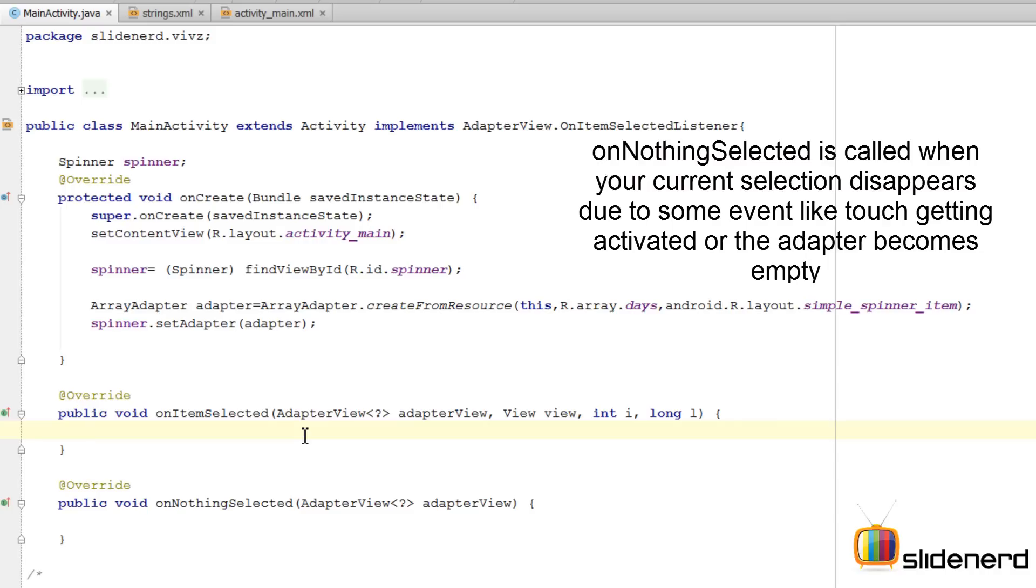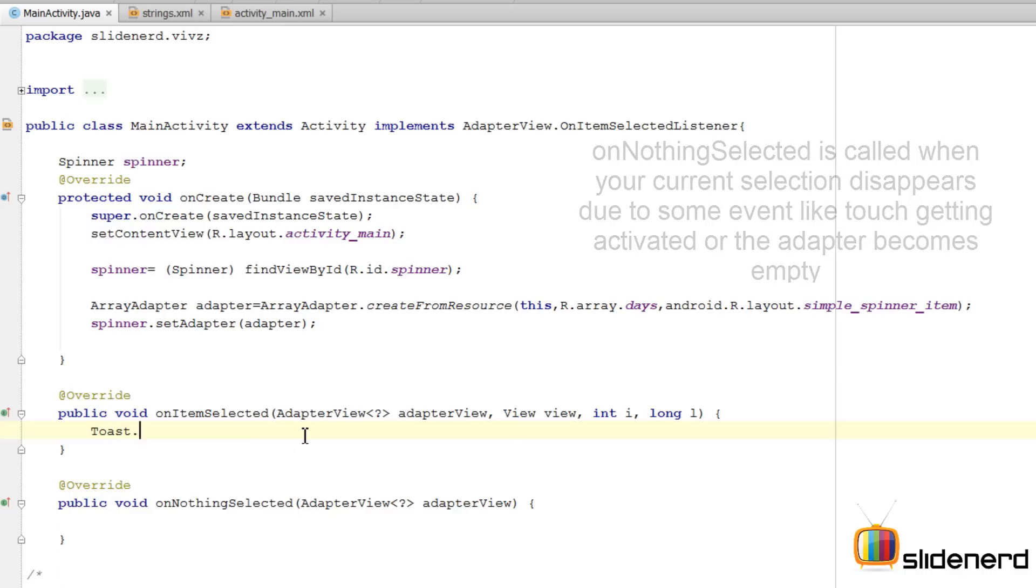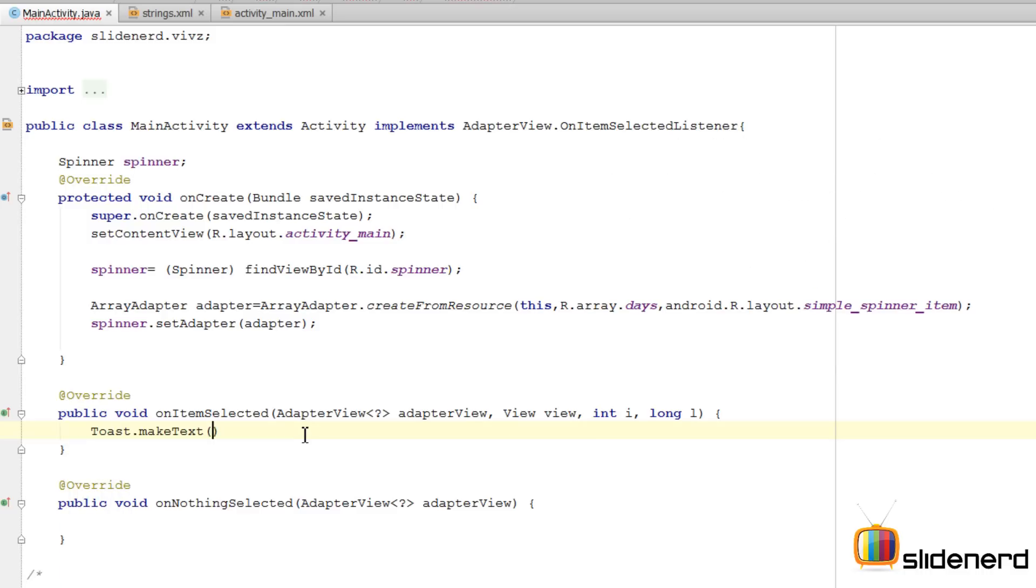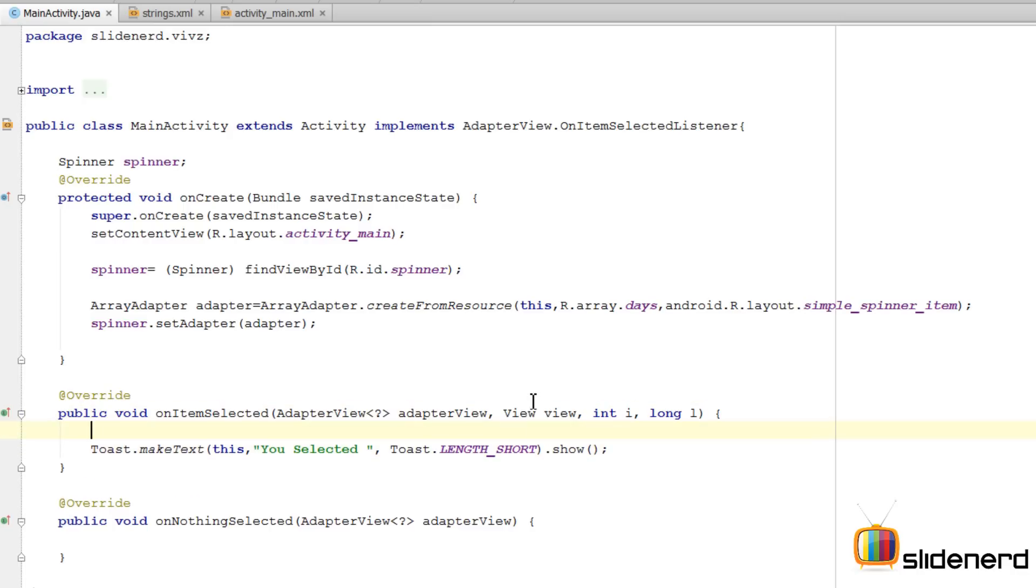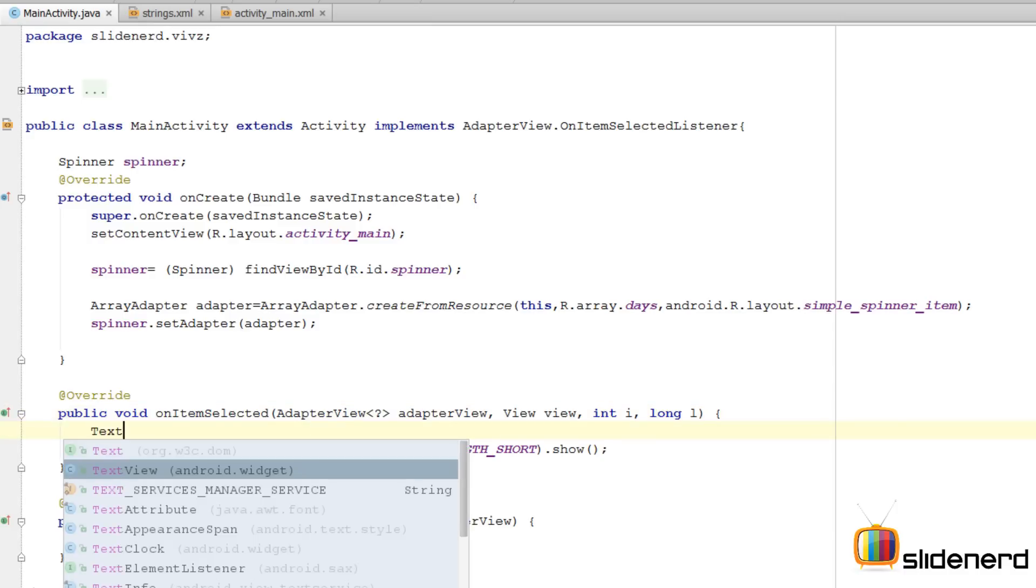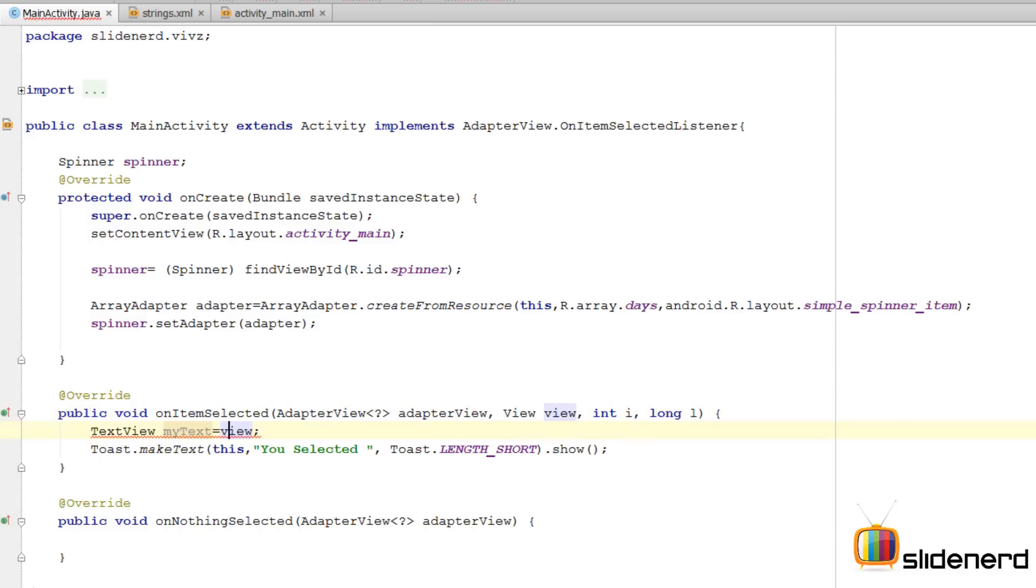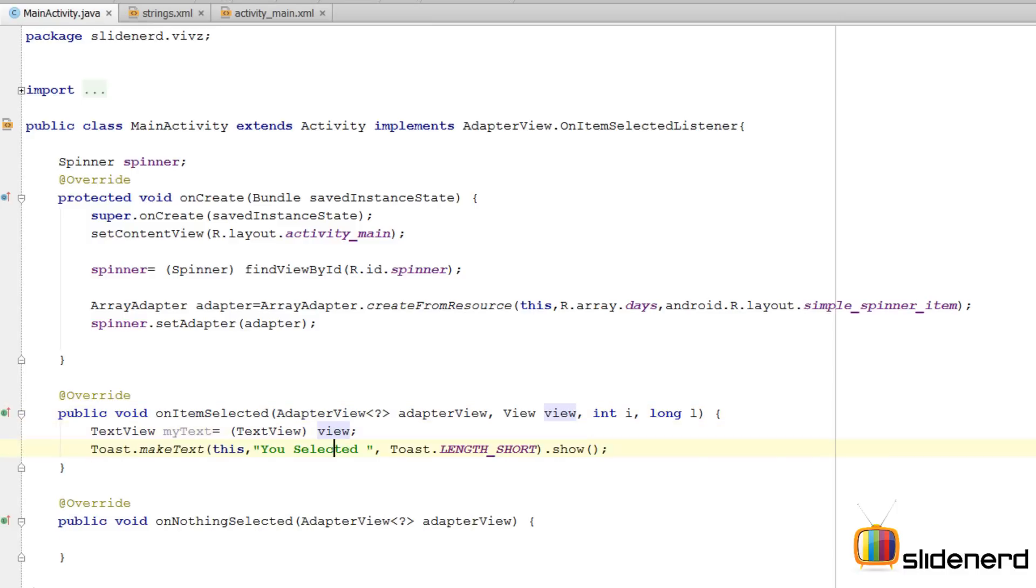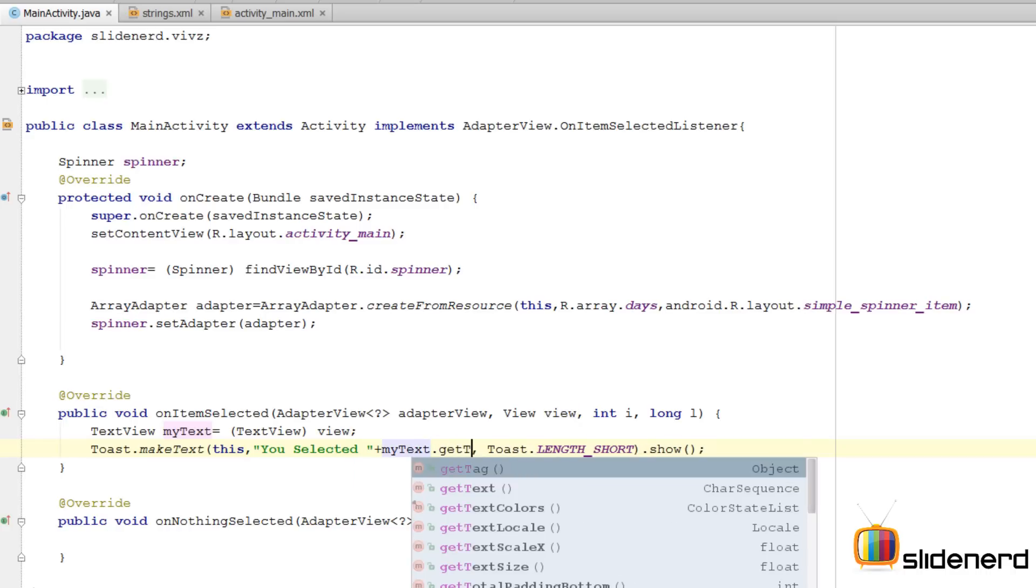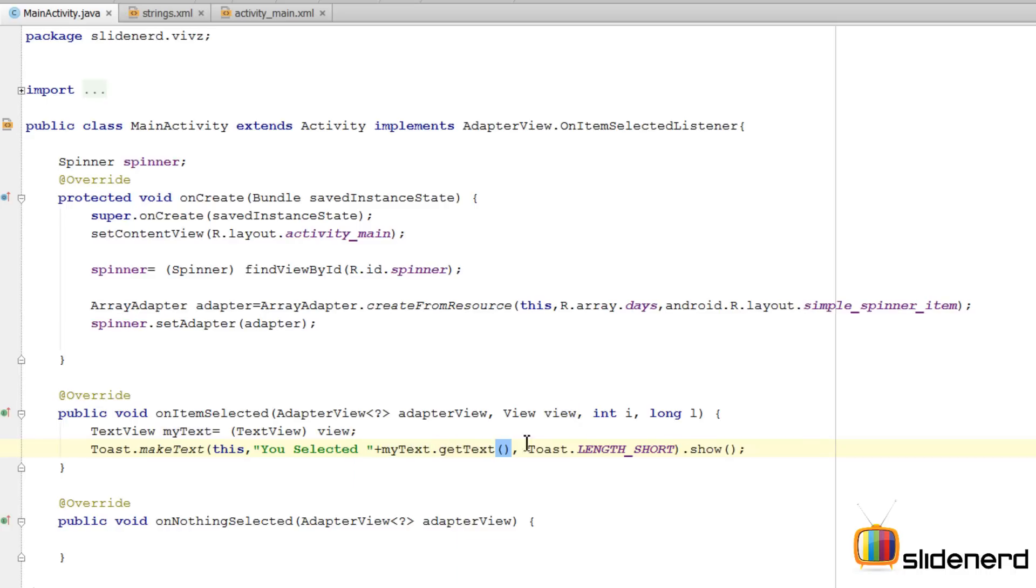onItemSelected will be called every time the user tries to select something. For now we will put a toast message here by saying Toast.makeText. Here I want to show what the user selected. How will I do that? The second parameter view contains a reference to the TextView that is currently selected by the user. I'm going to typecast it by saying TextView. Press Alt+Enter here. Perform the typecasting. Now I can directly access it by saying myText.getText. Simple.